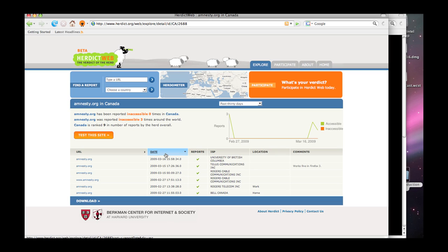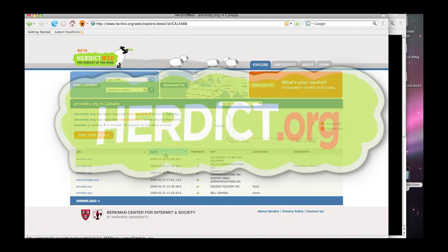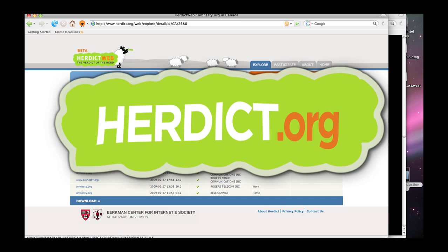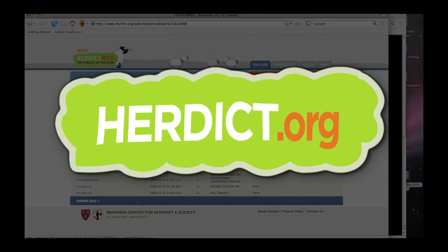We'll have a screensaver that can check out sites, and you can get kind of a view of sites as they're reported, and your computer can be, with your permission, making some reports in to the rest of the herd about what it can find, not even needing intervention by you. So thanks again for tuning in. We welcome your comments. You can visit us again at herdict.org.